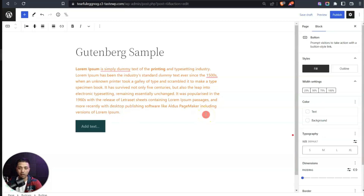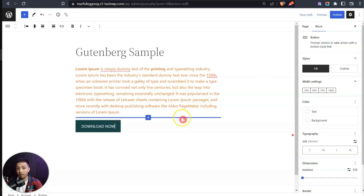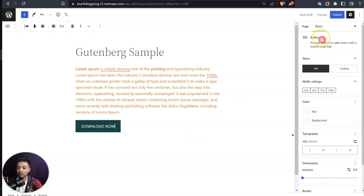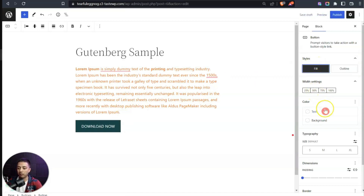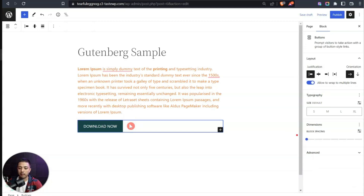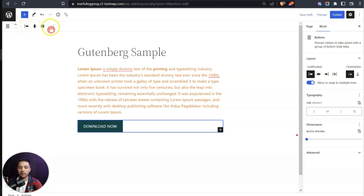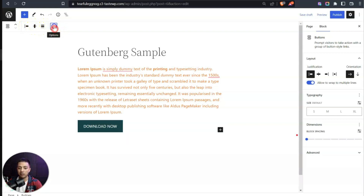As soon as we click on the button block, it's added to the page. We can give it a text label, and now we have a button. On the right-hand side we have block settings — styles for fill or outline — and if we click on the block, the toolbar options update to show alignment and other button-specific options.